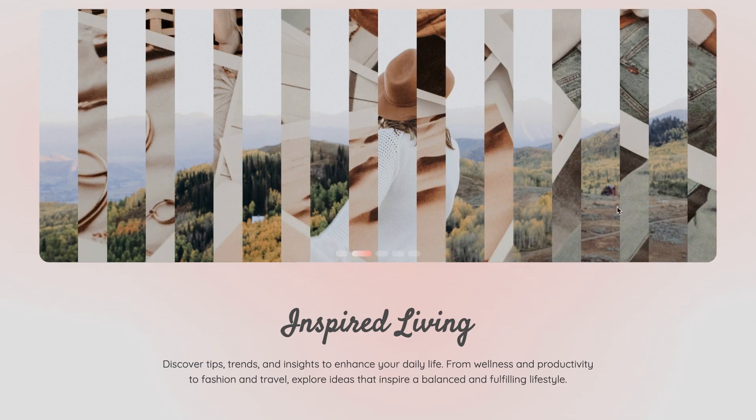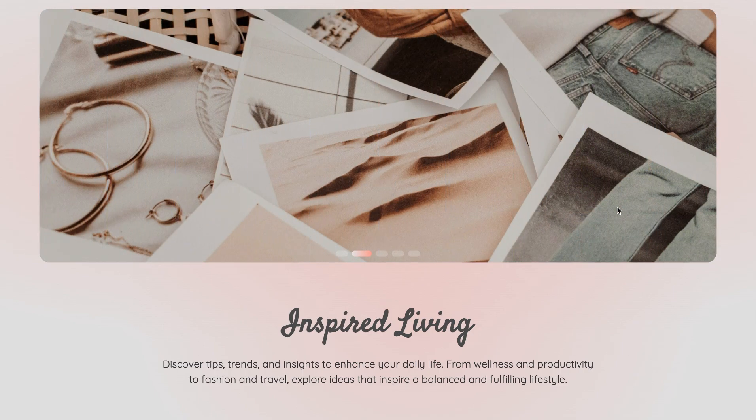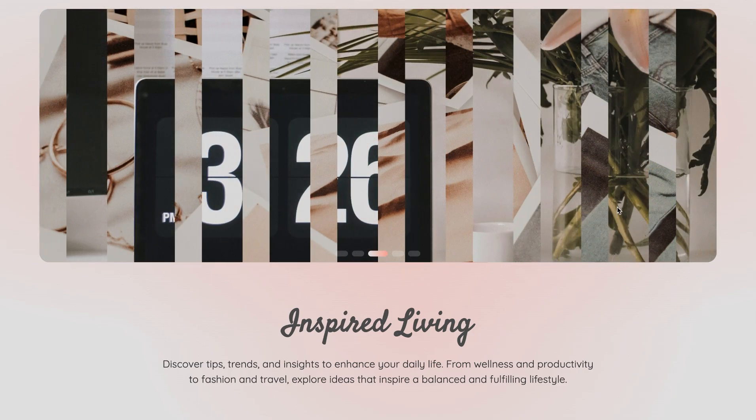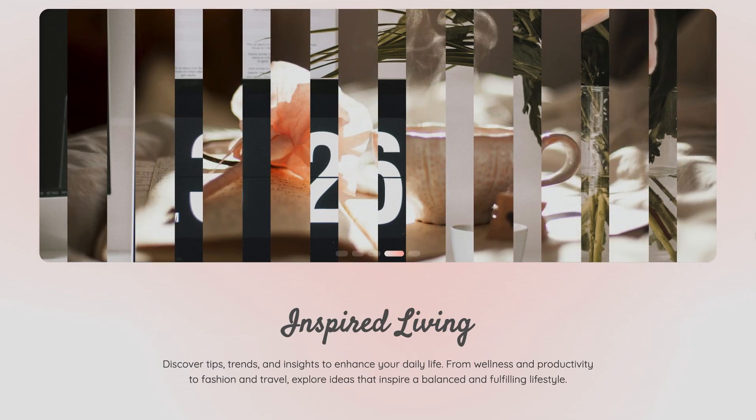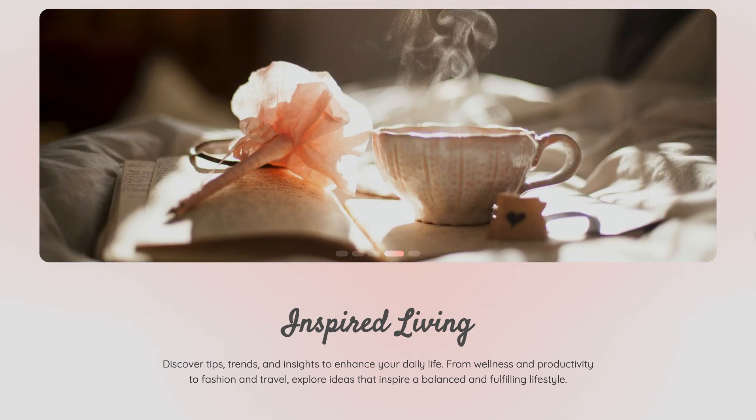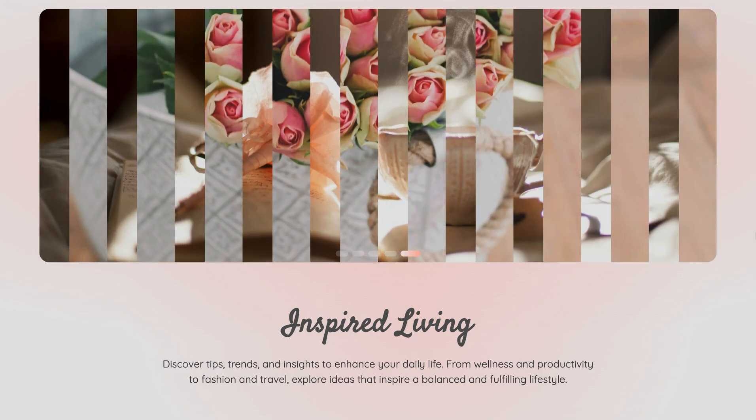Hi everyone! In this tutorial we will create a Swiper Autoplay slider with a clip path animation using HTML, CSS, and JavaScript. Let's get started!